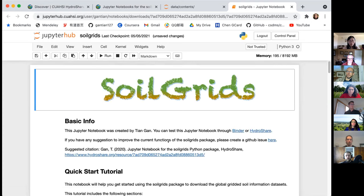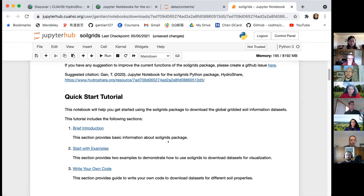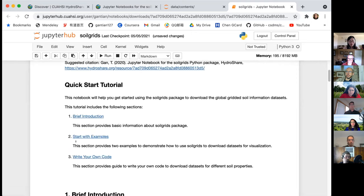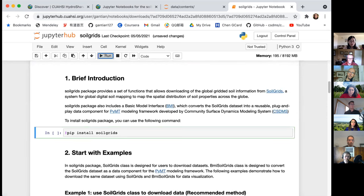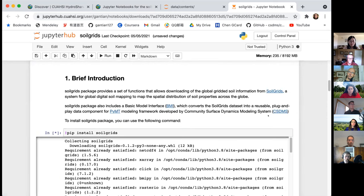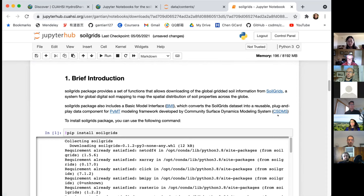In the SoilGrids notebook, it includes three sections. The first is a brief introduction and package installation. The second shows an example of how to use SoilGrids to download data for visualization. The third section guides you to write your own code and download datasets for different soil properties. The first step is to install the SoilGrids Python package on CUAHSI JupyterHub. The user has the freedom to install new data or model components or other required Python packages. The benefit is that we don't need to update the CSDMS Workbench server option when new components are created by the community.